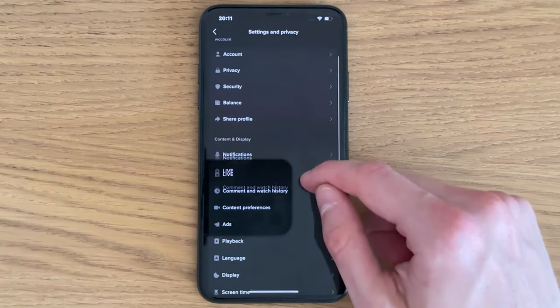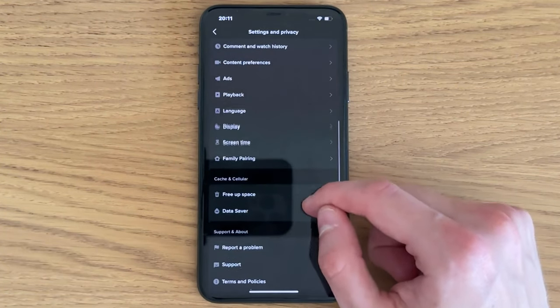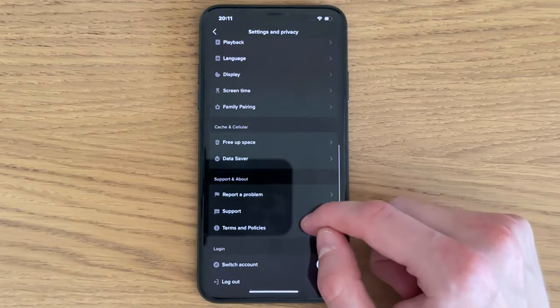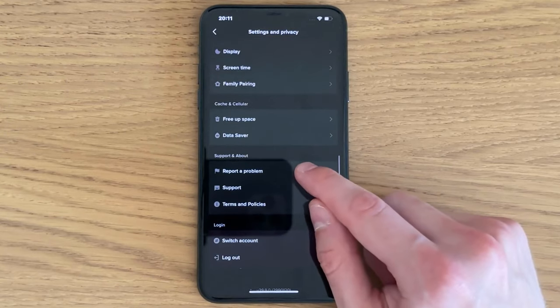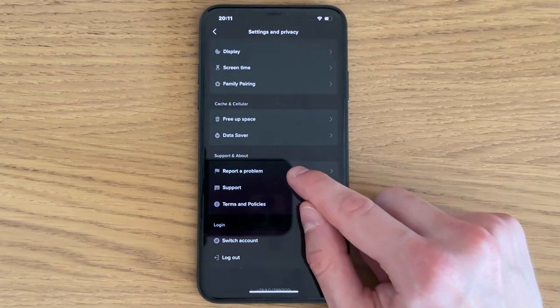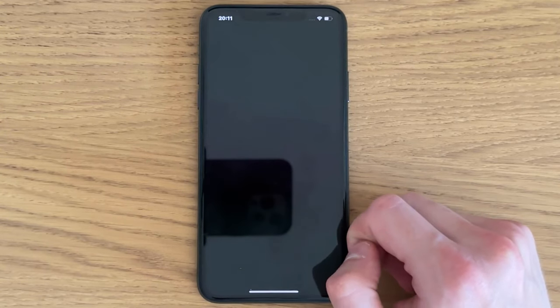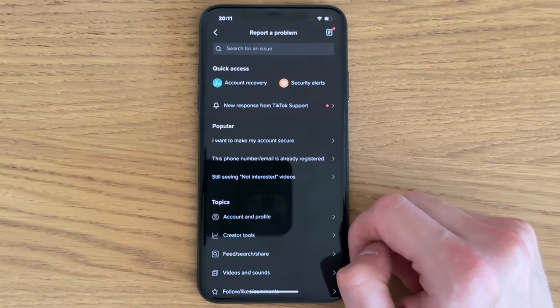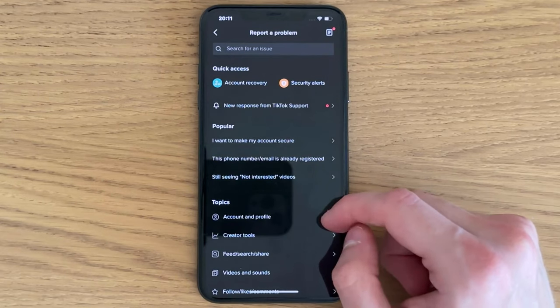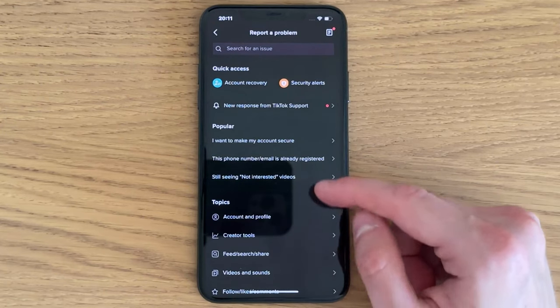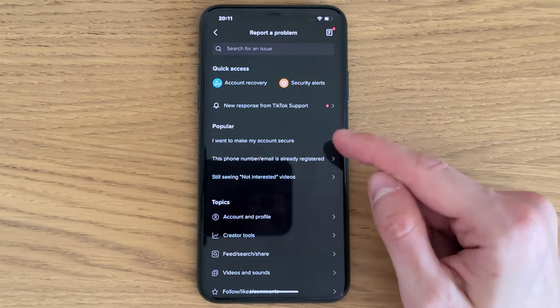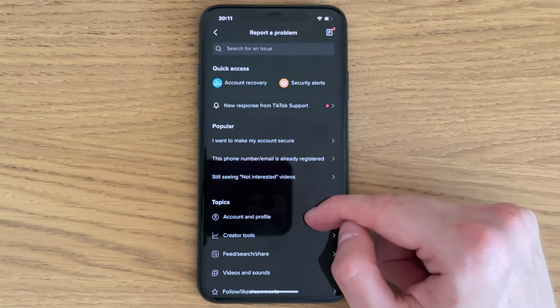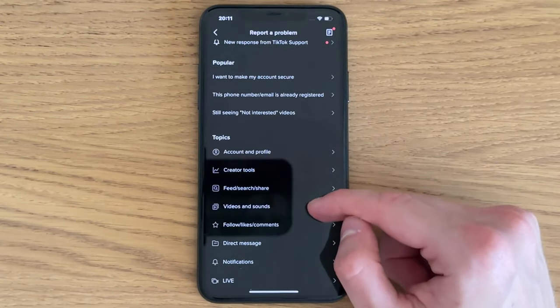Keep scrolling down until you see where it says report a problem. Click on report a problem. It will load for us, and now you should be taken here. As you can see, scroll down and click on account and profile.